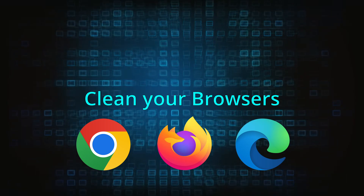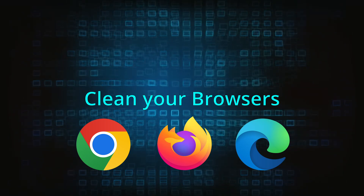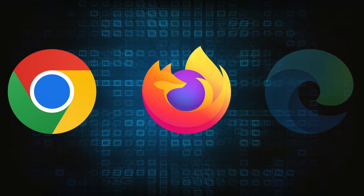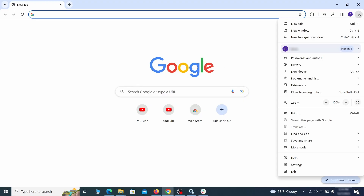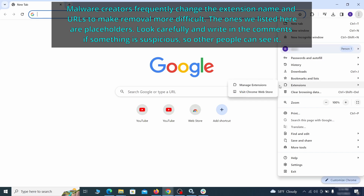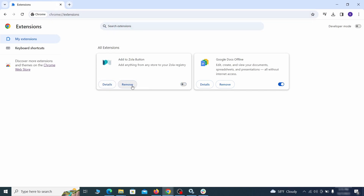Now that you've performed a thorough system cleanup, all that's left is to take care of your browser. This process is slightly different for each browser, so we'll show you how to clean Chrome, Firefox, and Edge. In Chrome, click the three dots menu, click Extensions, and see what extensions are installed. We recommend removing all extensions you don't recognize, don't need, or don't remember installing. If clicking Remove doesn't directly delete the extension, first click the toggle to disable it and then quickly click Remove again.